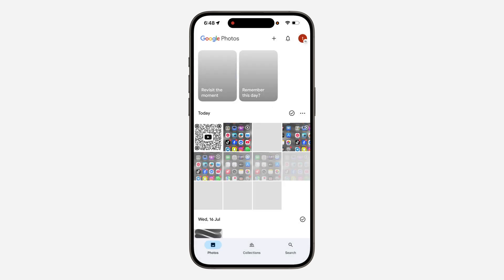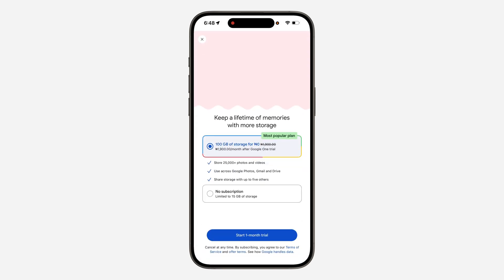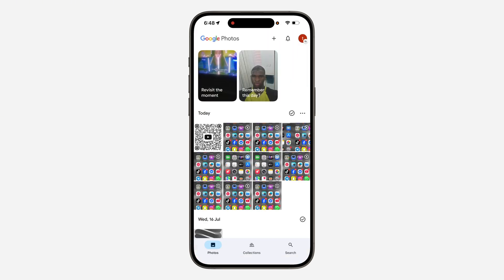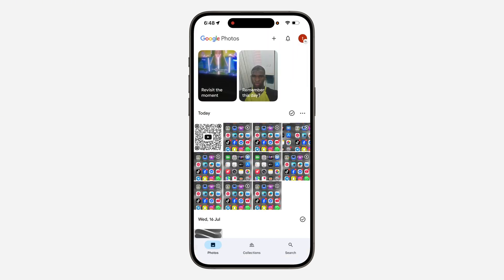Let me open it — I'm going to allow it to have access to my photos. Just select the QR code, and once you select the QR code you are going to see...